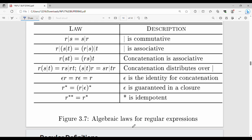There are additional algebraic laws for regular expressions. First, the union operator is commutative: R | S = S | R. Second, union is associative: R | (S | T) = (R | S) | T. Third, concatenation is also associative: R(ST) = (RS)T.